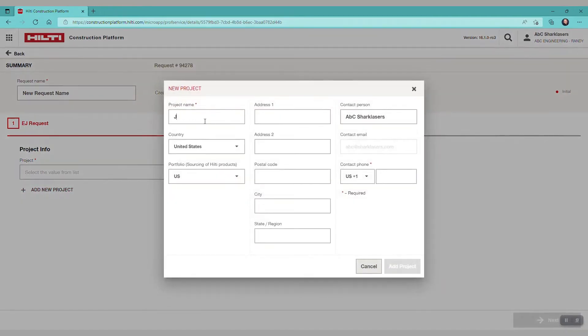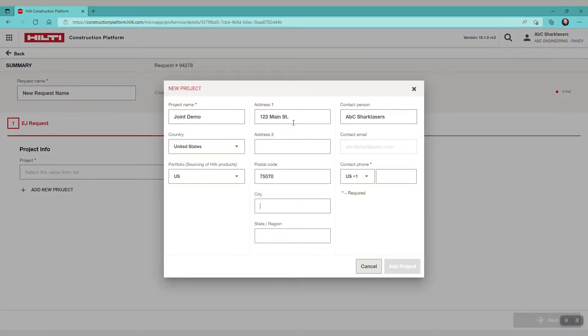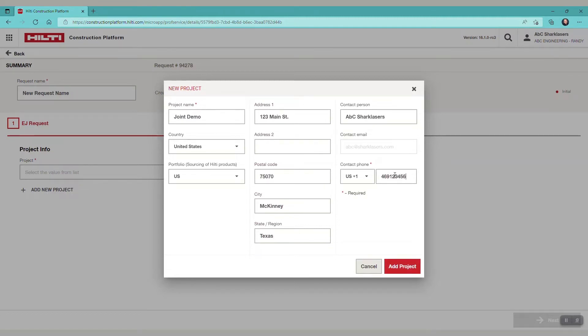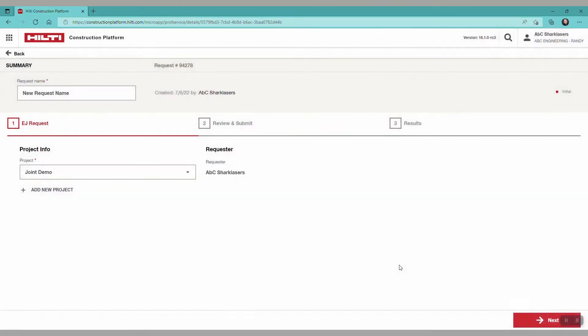In this case for the demo we will add a new project called joint demo project. We'll add a project address and phone number then click add project. When we see that our project is added, click next.